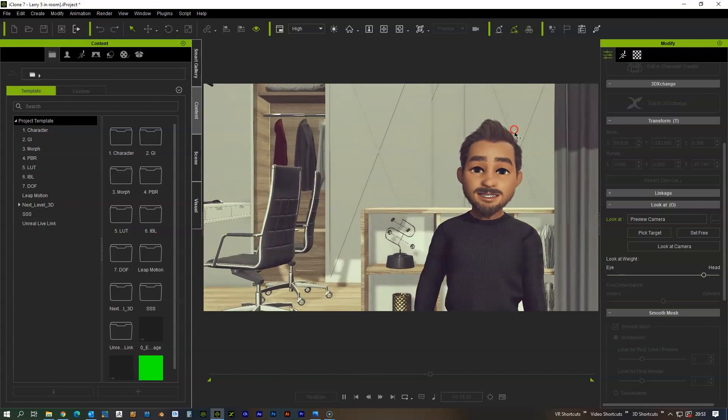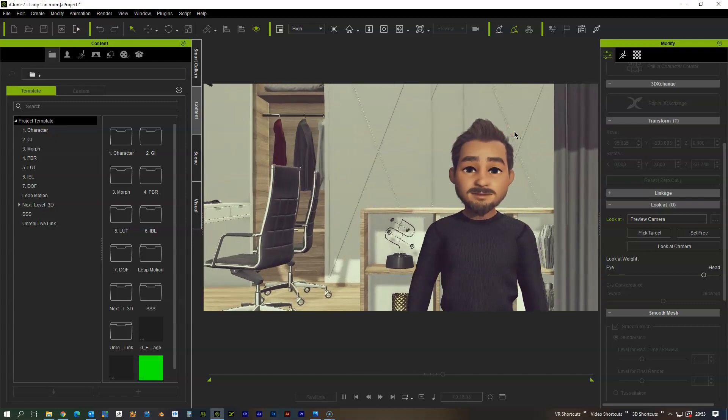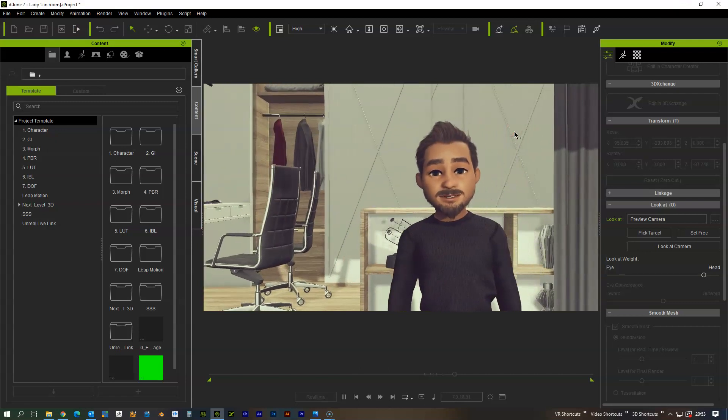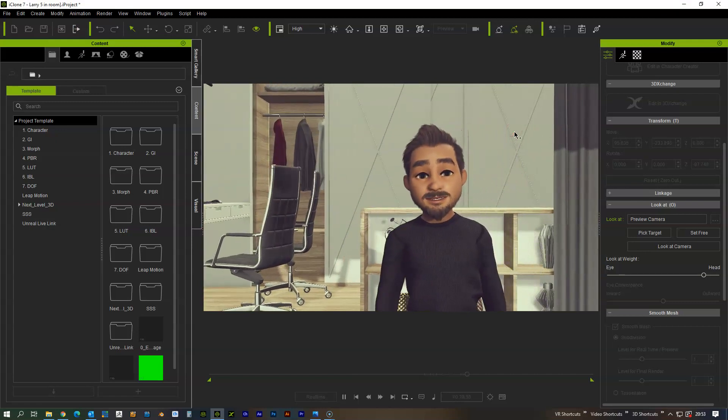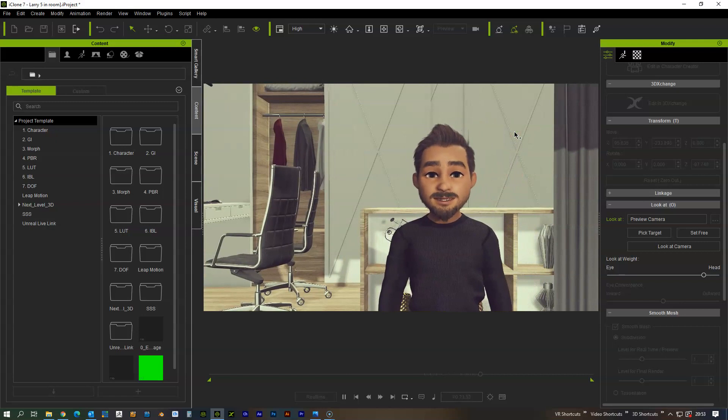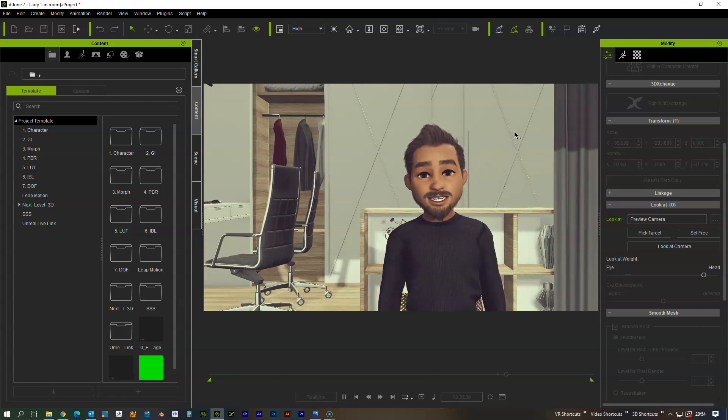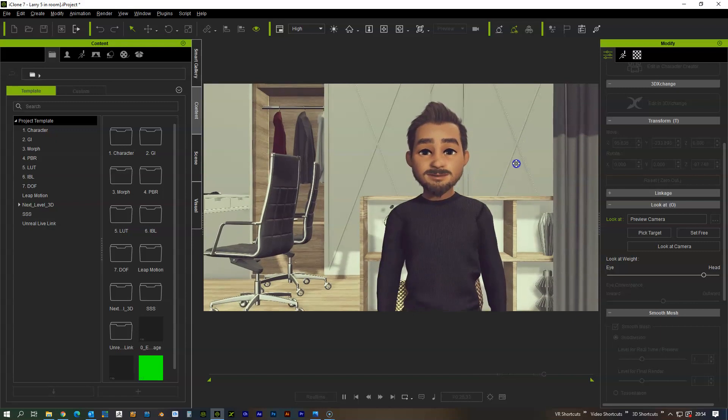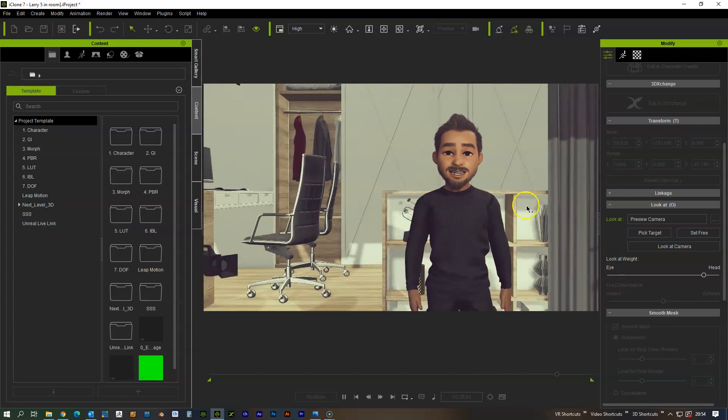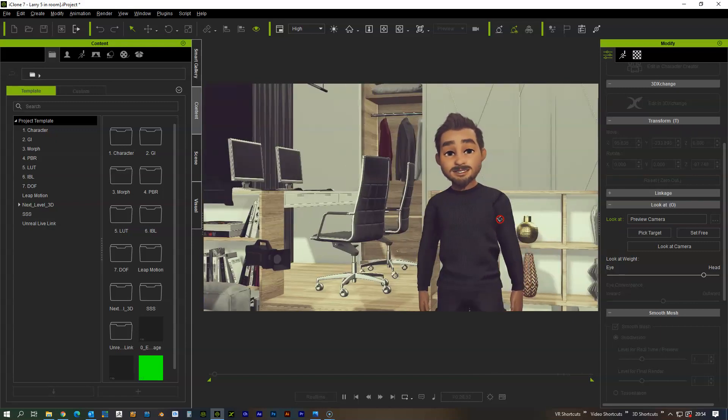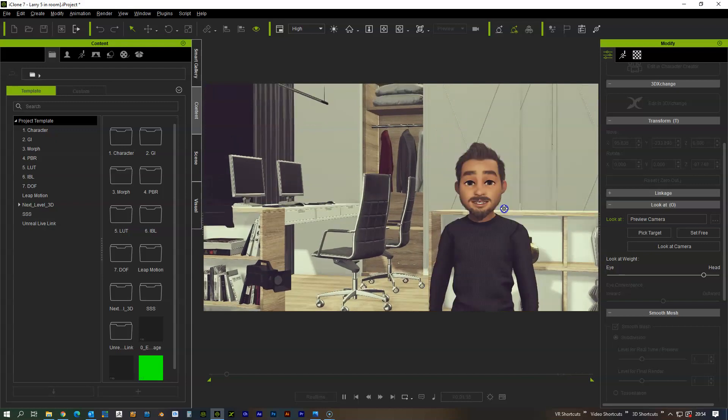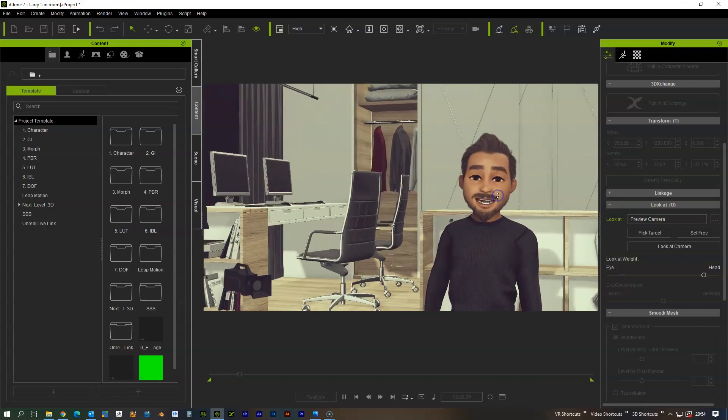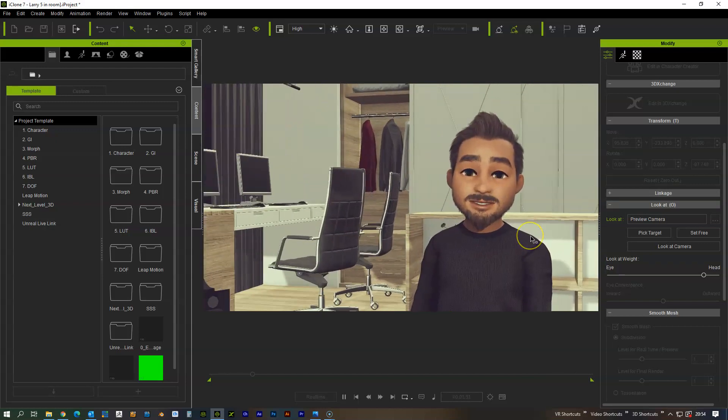But looking online now, I've seen a lot of things that people would do like the metahumans. I want to show that it's something that we can do directly in iClone, and especially with these stylized type of characters, you can get some really cool stuff on the go. So yeah, just want to show an example of this.